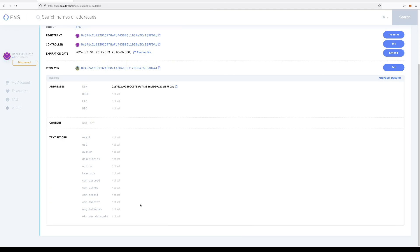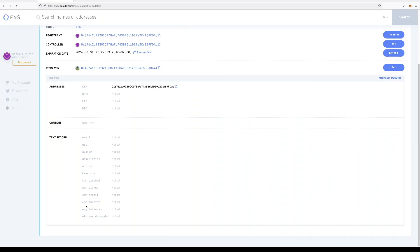This might not seem like an important thing, but there are a lot of big crypto accounts out there and they tend to have a lot of impersonators. So by tying your official Twitter to your official ENS, it's a way of verifying on the blockchain that your account is legitimate.